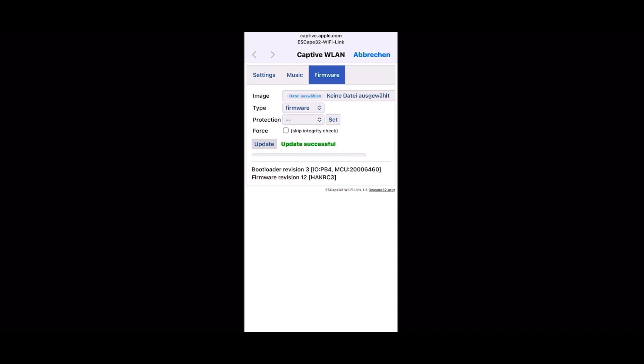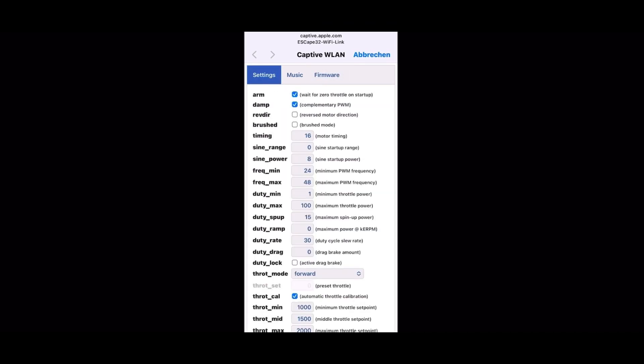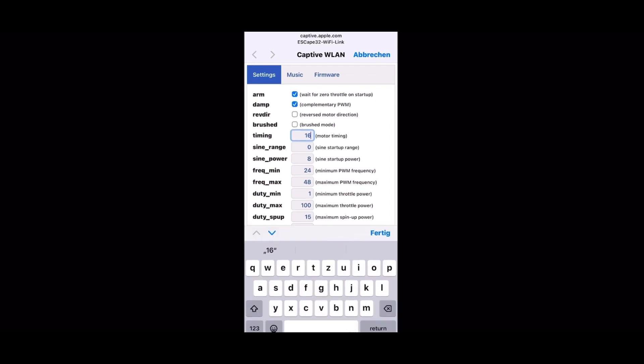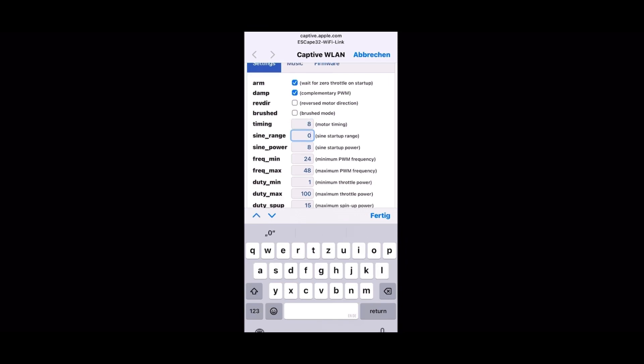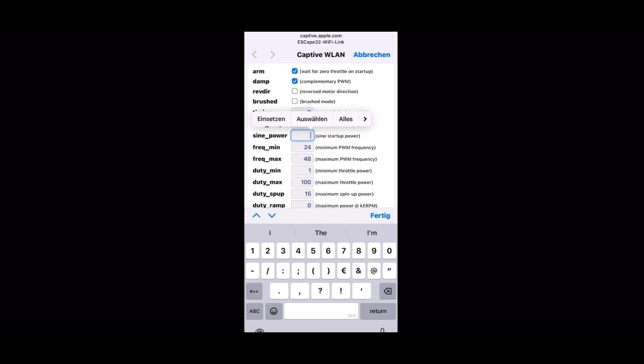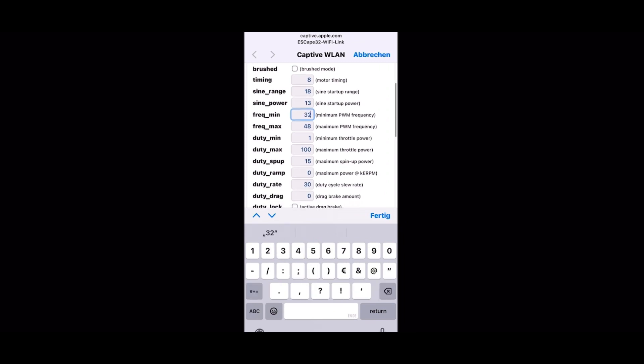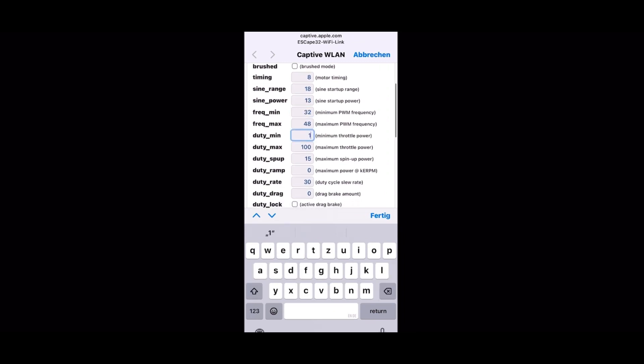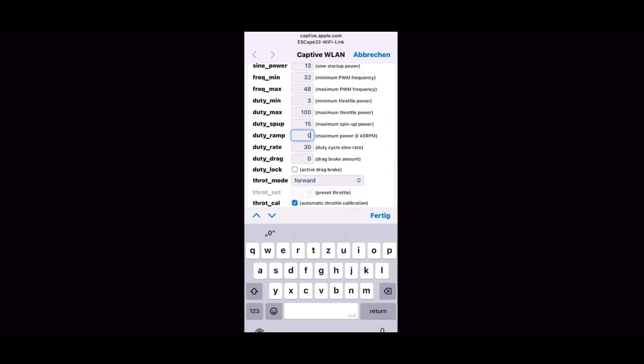When this is done, you're ready to go. You can go into the setup mode and do all your setups you need. For me, it's a crawler, so I go with eight degrees timing and advanced. I need the startup as a sign mode and the sign power as well, and I do all my adjustment. We have another video for this and you just select everything you need.